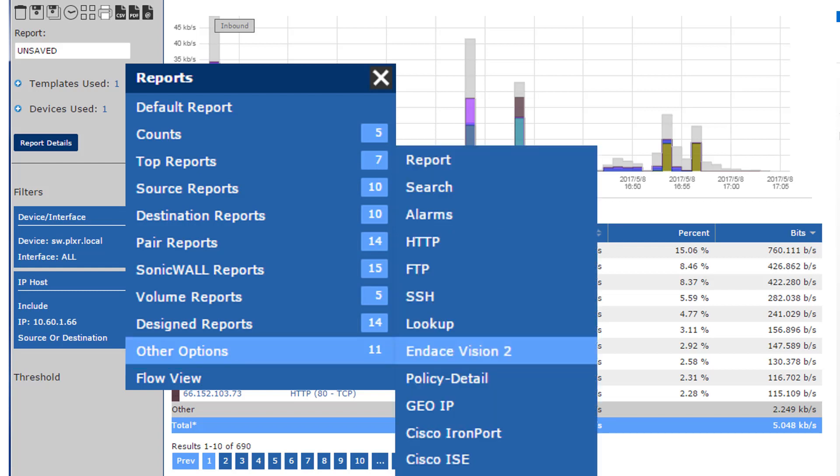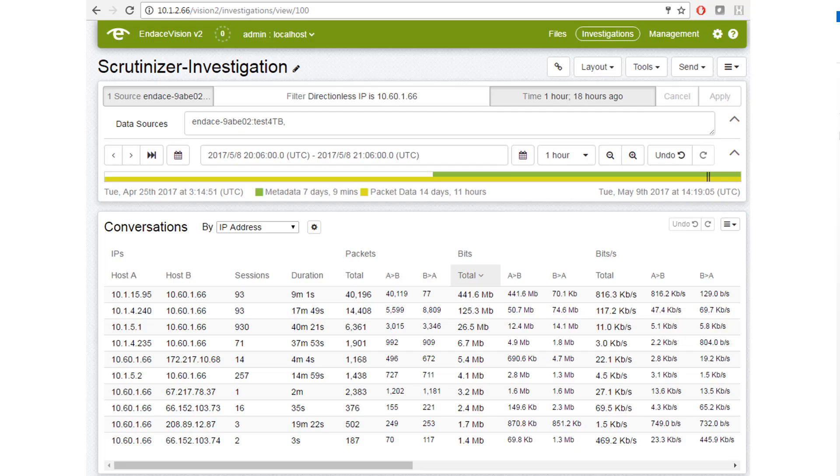And you can see that I can launch different operations on this host, including some Cisco options at the bottom, and you can add a few more if you'd like. But I'm going to click on the Endace Vision 2 option right here.